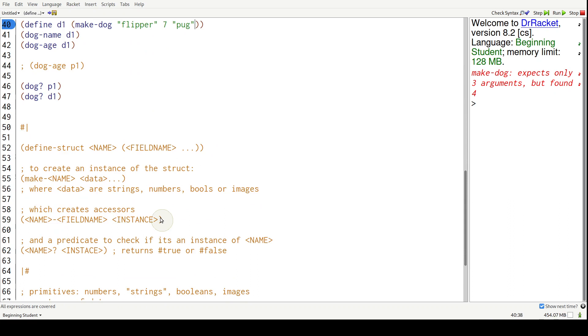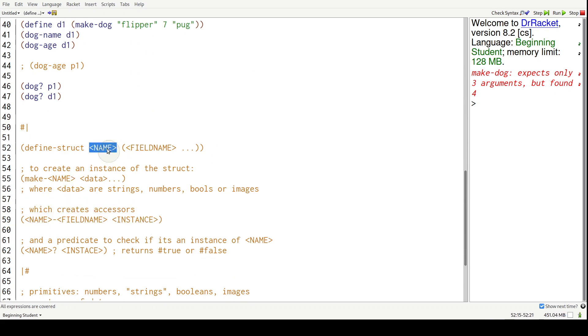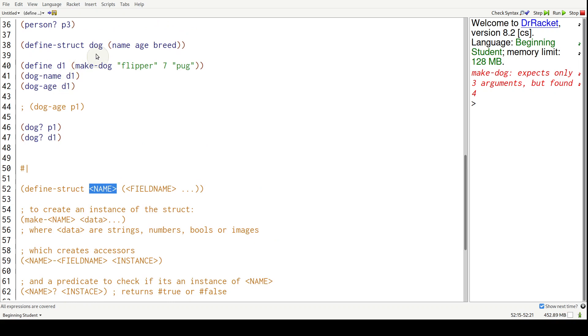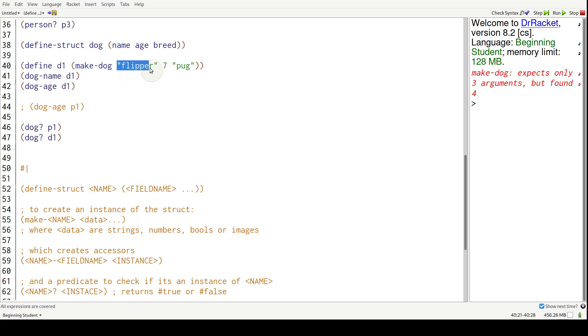So to get the pieces out of a struct, it's the name of the struct dash the field name. So in this case, the name of the struct dash the field name right here. And then we pass it an instance of that struct and it will get that piece out.